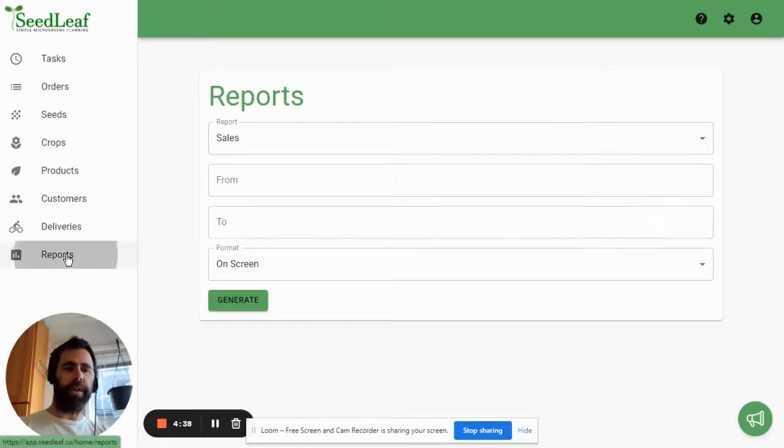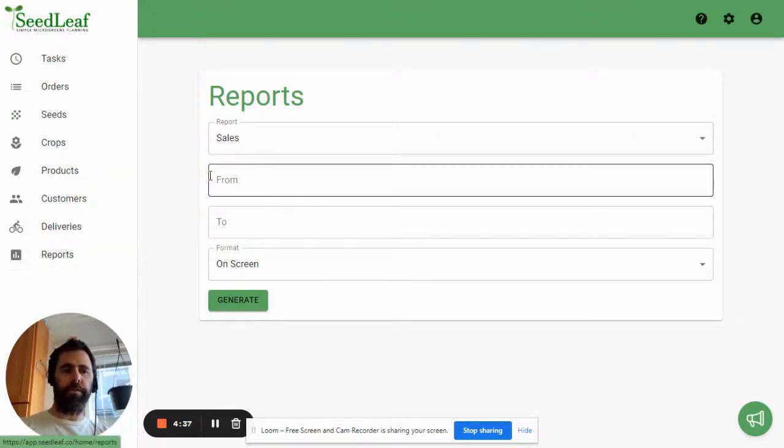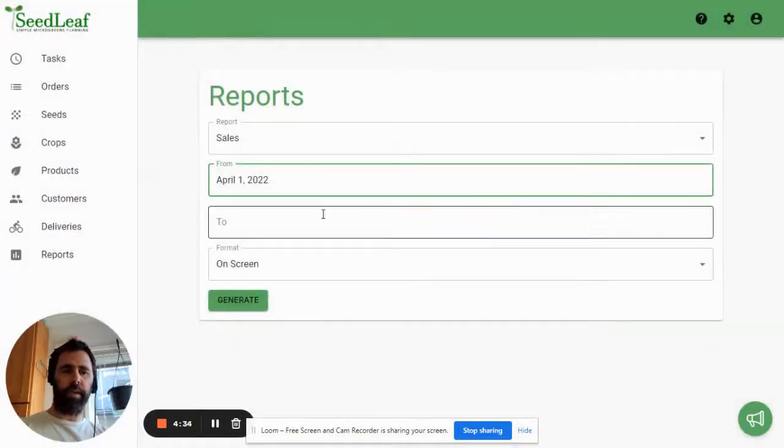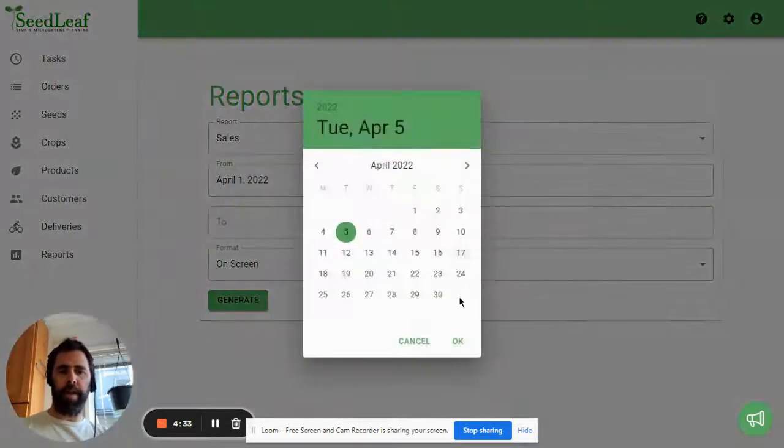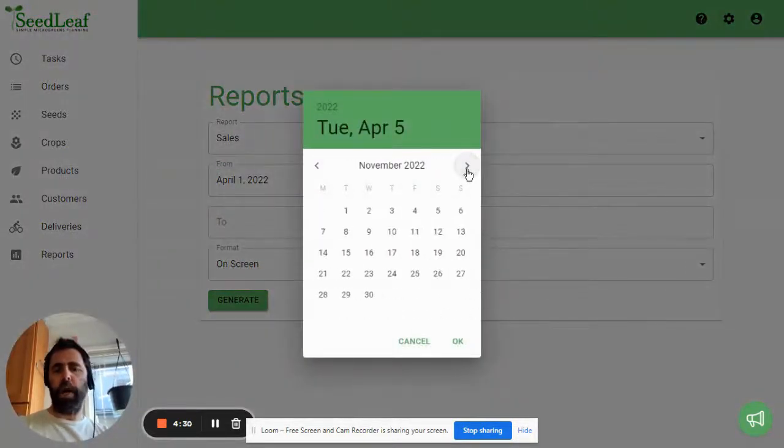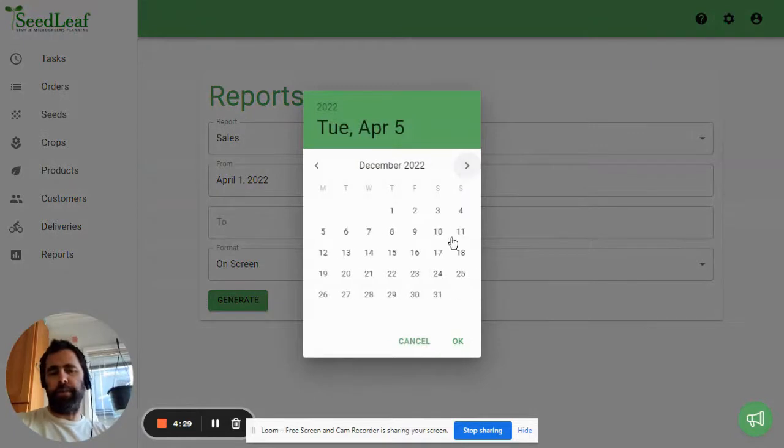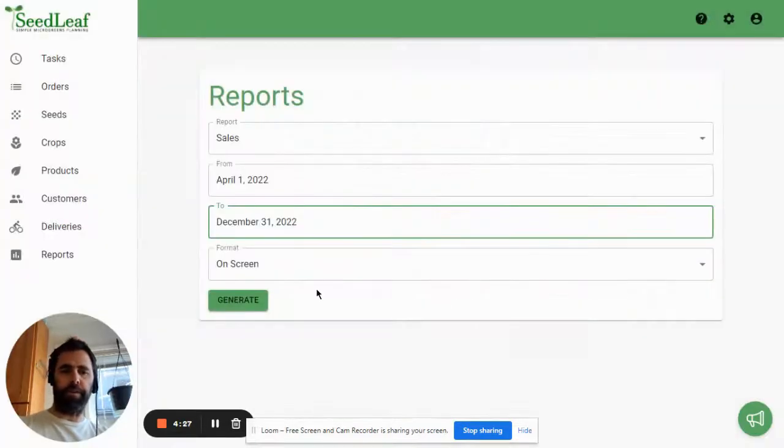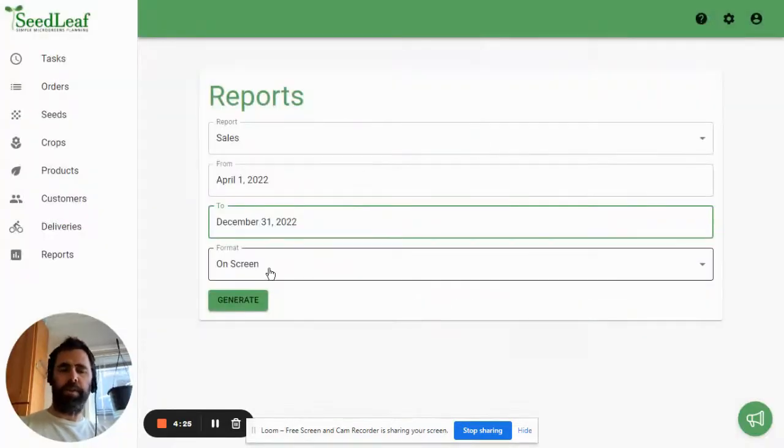So first you're going to navigate to reports, select the date range you want to export, and I'm going to do April 1st to December 31st. Now obviously these numbers to December 31st are still theoretical, but I'm going to do it just for demo sake.